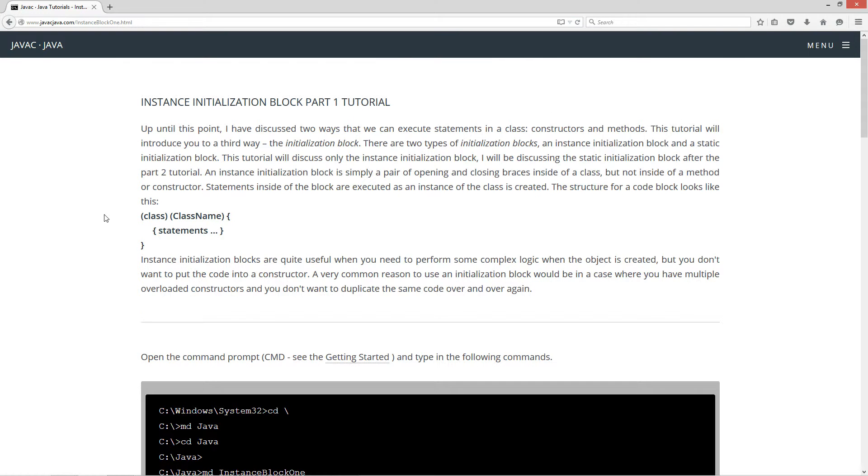Okay, Instance Initialization Block Part 1 tutorial. Up until this point, I've discussed two ways that we can execute statements in a class, Constructors and Methods. This tutorial will introduce you to a third way, the Initialization Block.